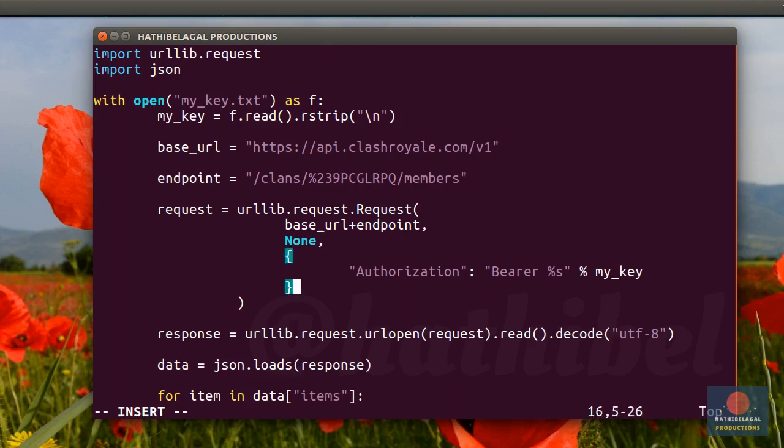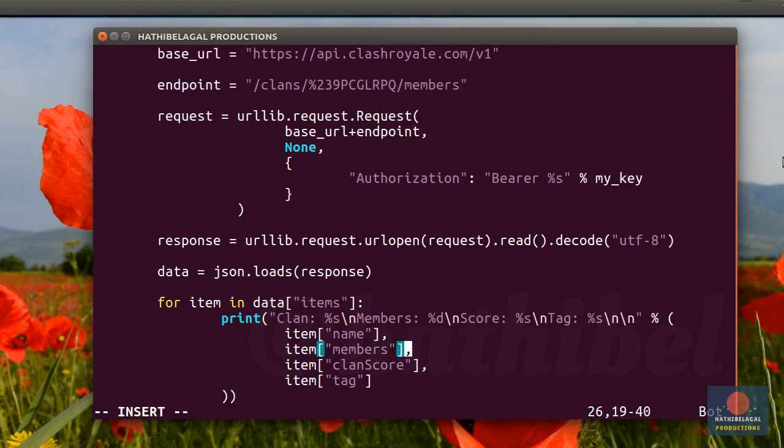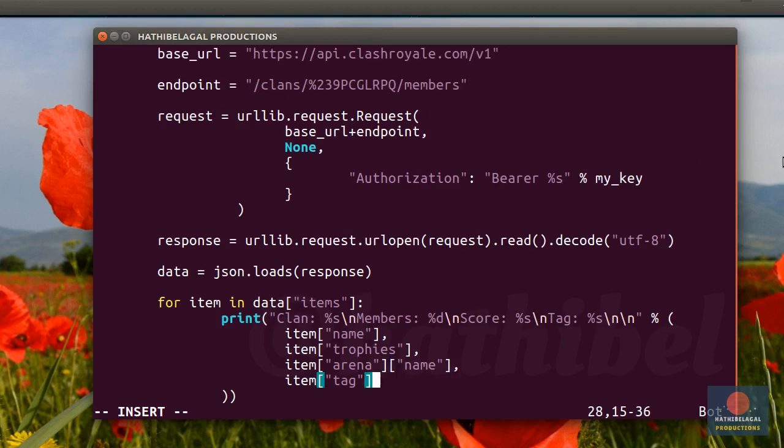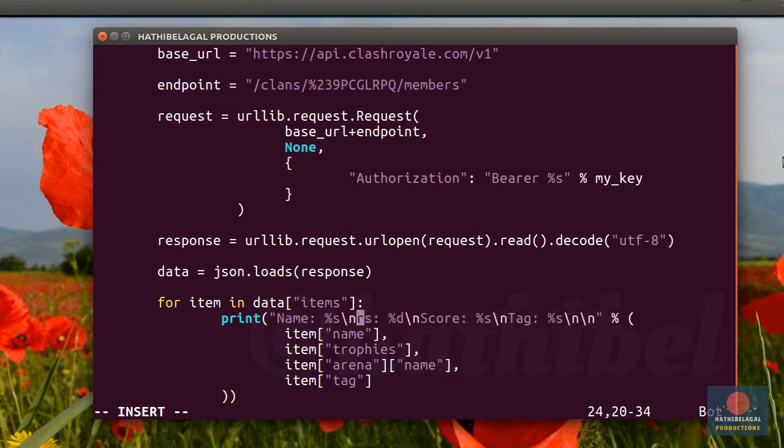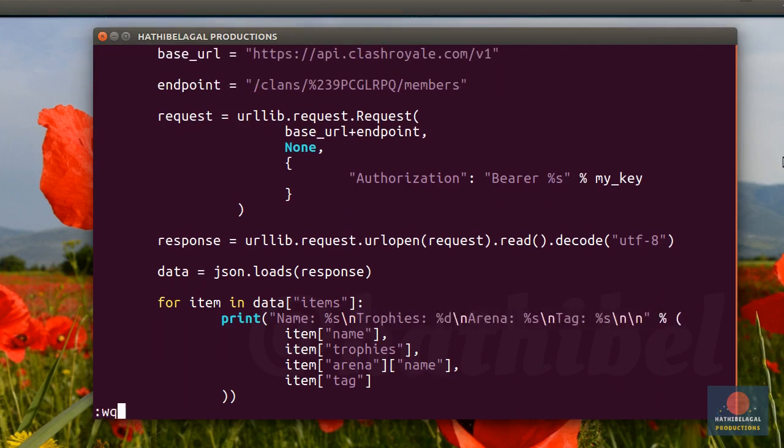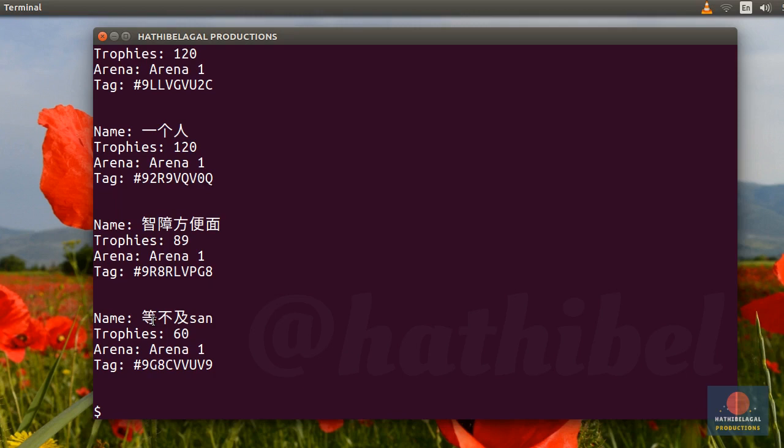Okay, now all we need to do is change the print statement again. The name field, we don't need to change. Next, let's print the number of trophies the player has. And we can also print the arena they are currently playing in. The tag field, again, we don't have to change. Lastly, update this string so that it has appropriate labels. I can see all the players of the clan. I can't read the names of these guys, but it looks like most of them are in arena 1 or 2.